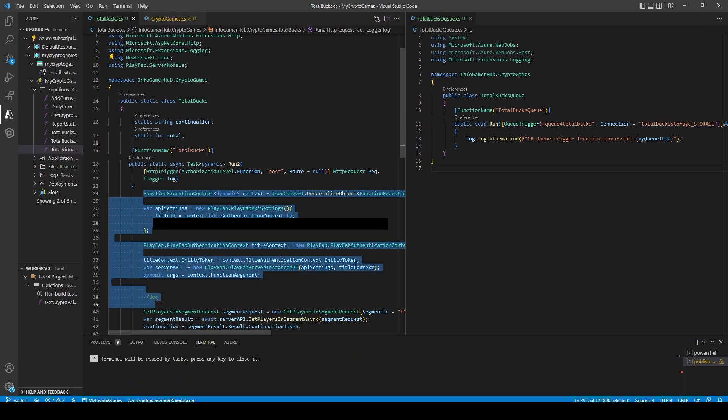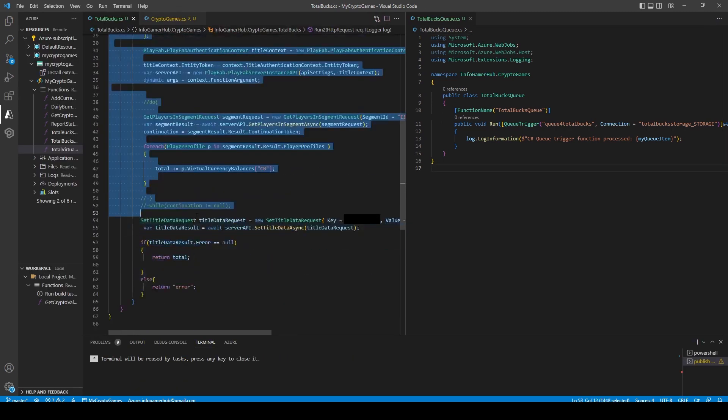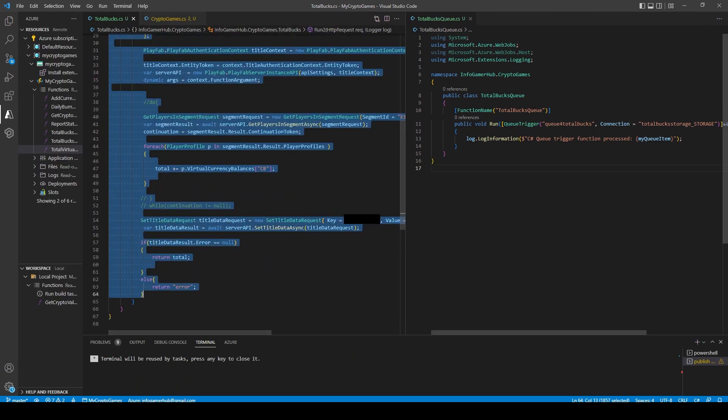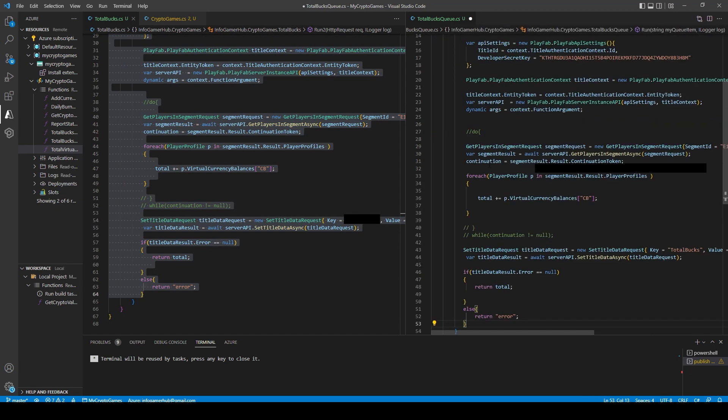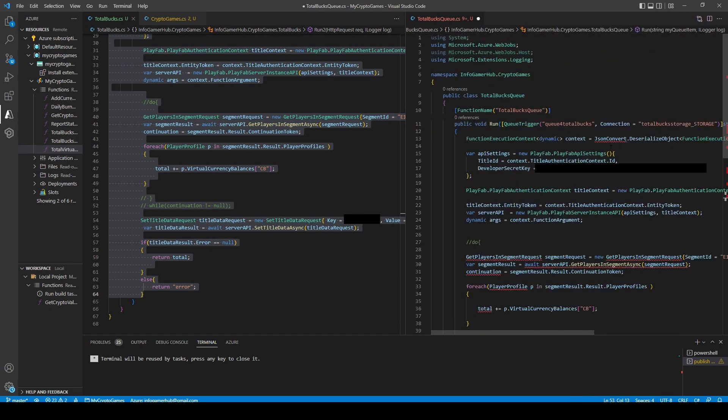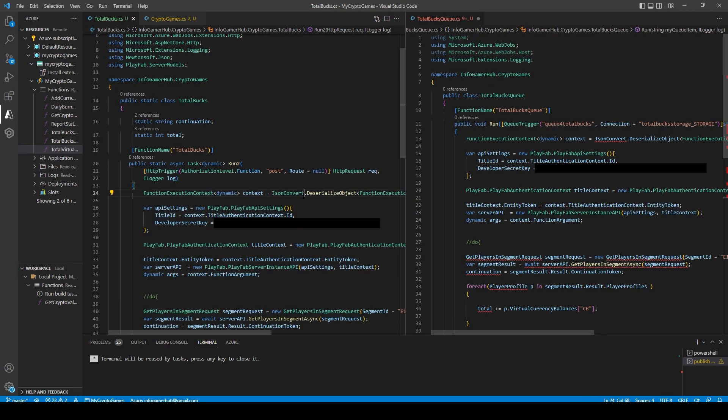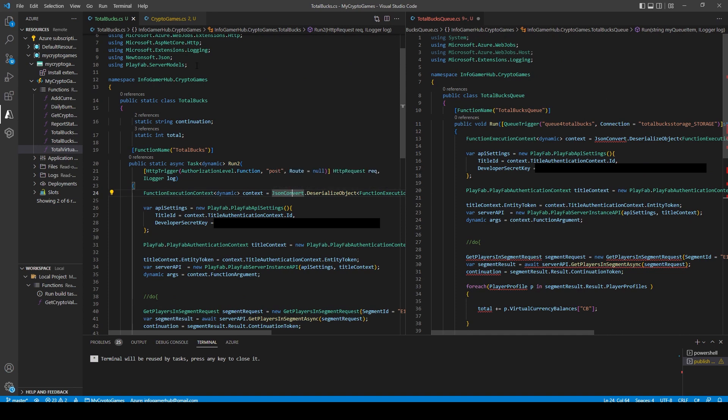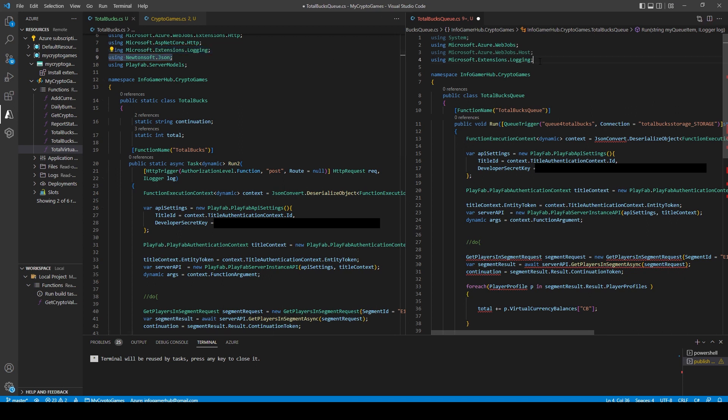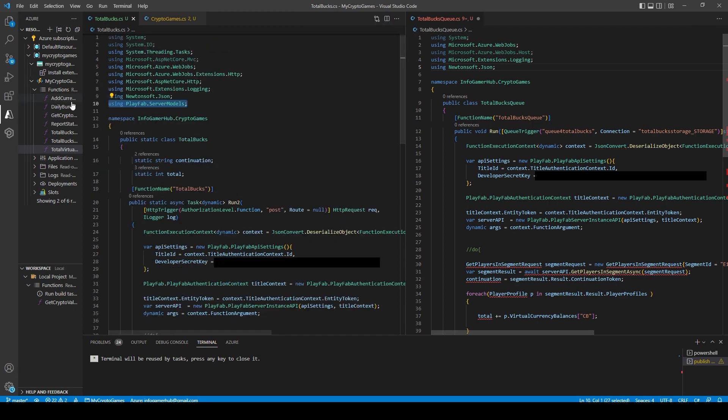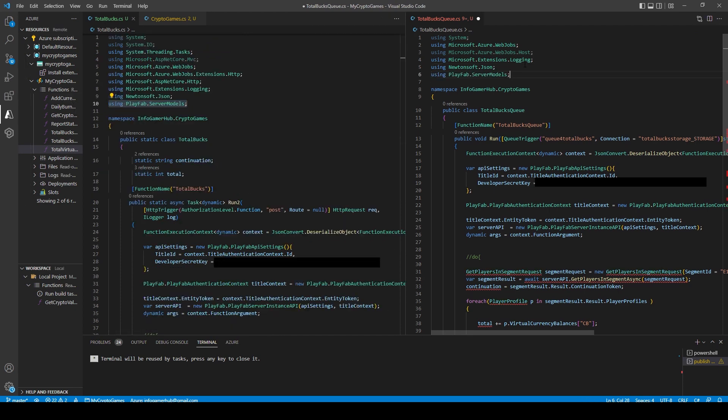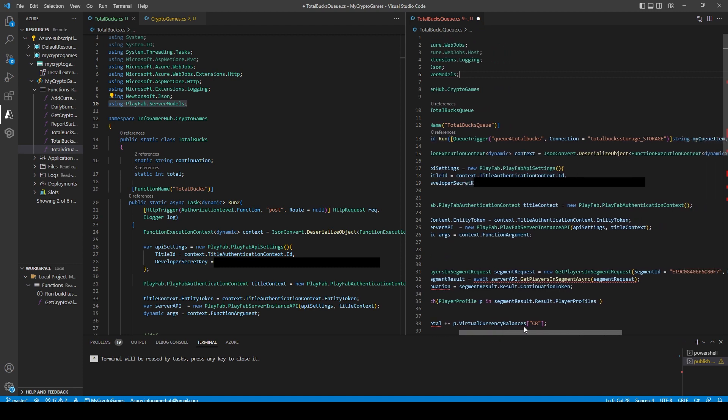Now we'll be receiving a couple errors in our new function because we need to include some namespaces and bring over some variables. The first namespace that we need to bring over is the newtonsoft.json namespace. This will fix our json convert error. And then I need to bring over the playfab.server model namespace. This will fix the error that I'm getting for get player and segment request.